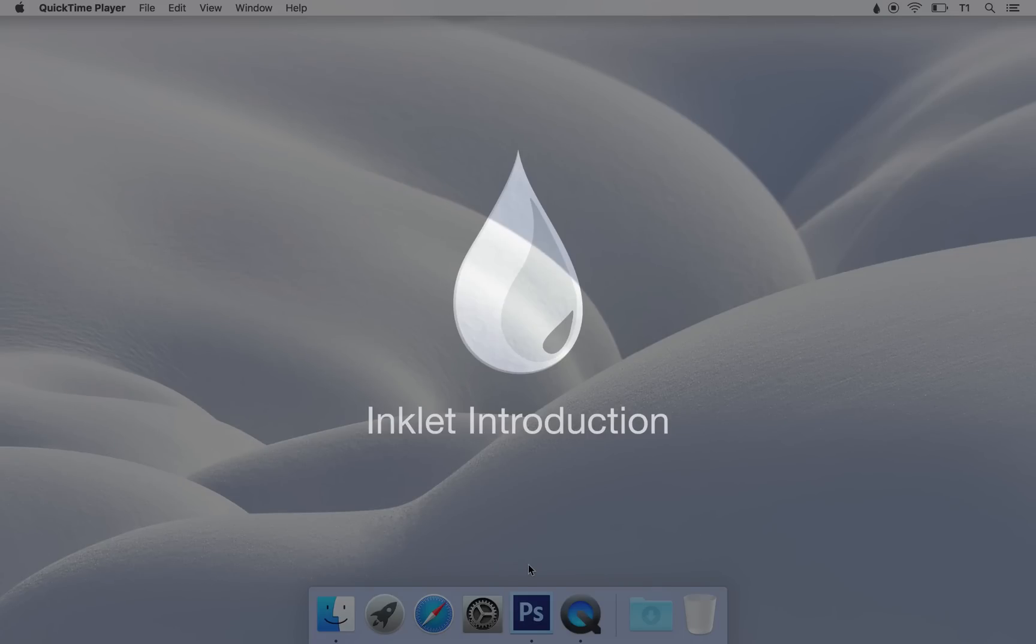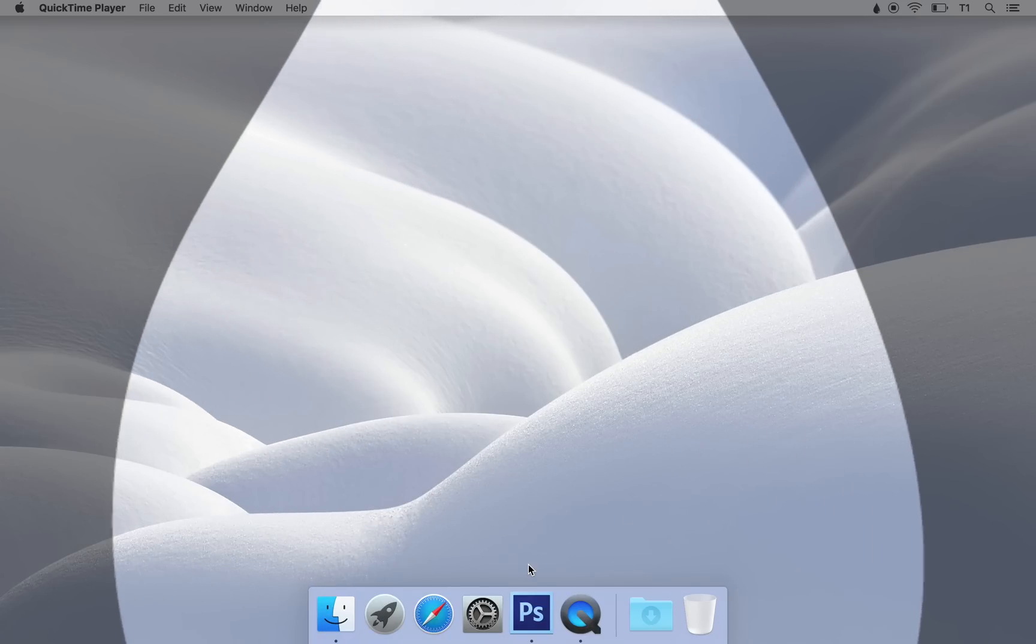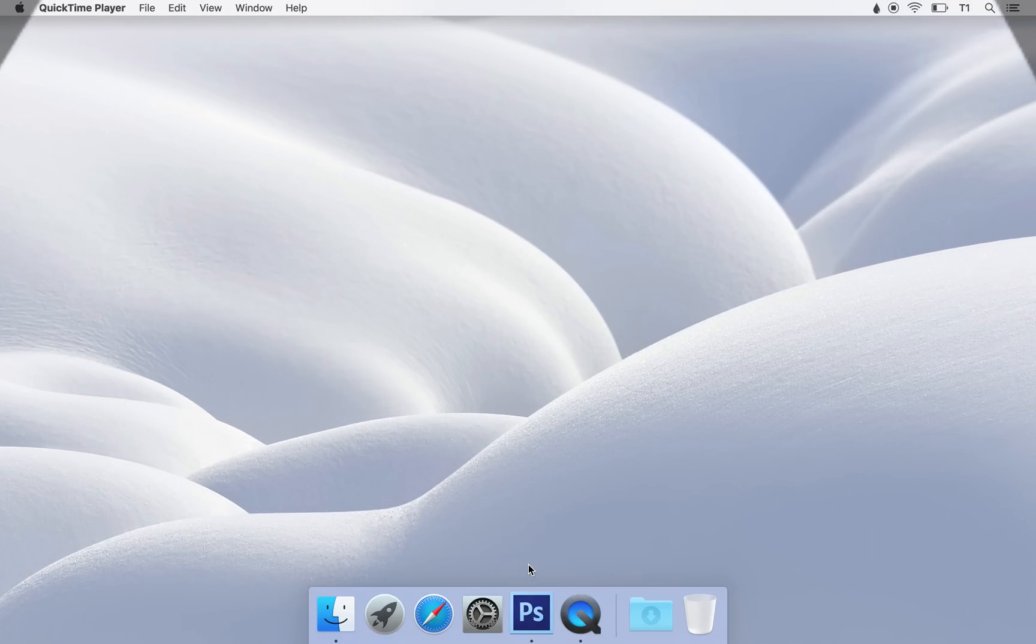Inklet is a handy application that makes your trackpad act like a pen tablet. Today, I'll be using Inklet with Photoshop.